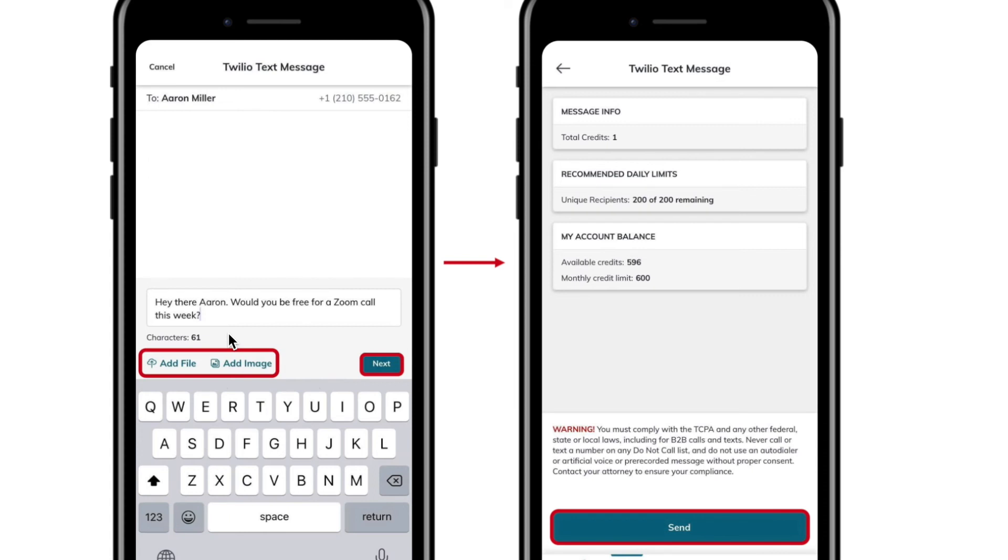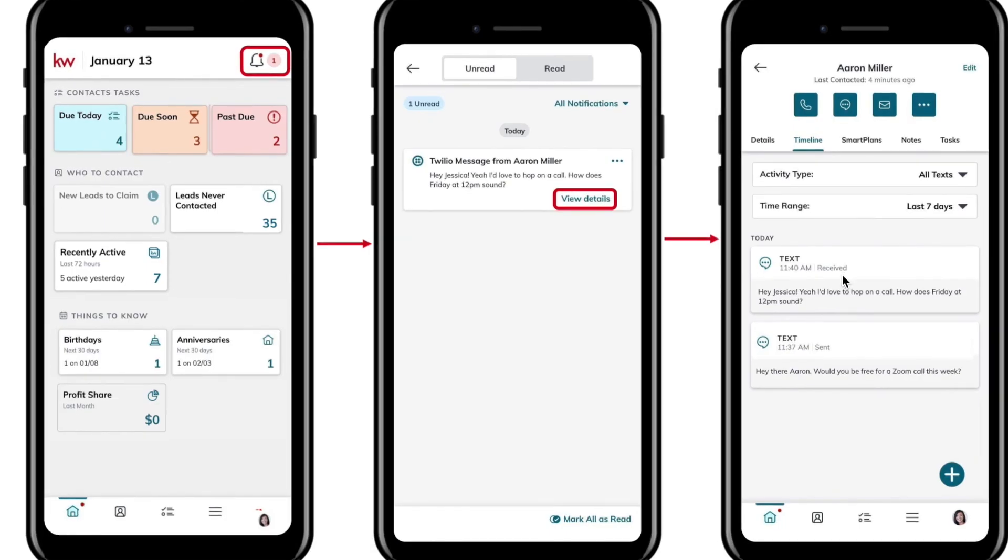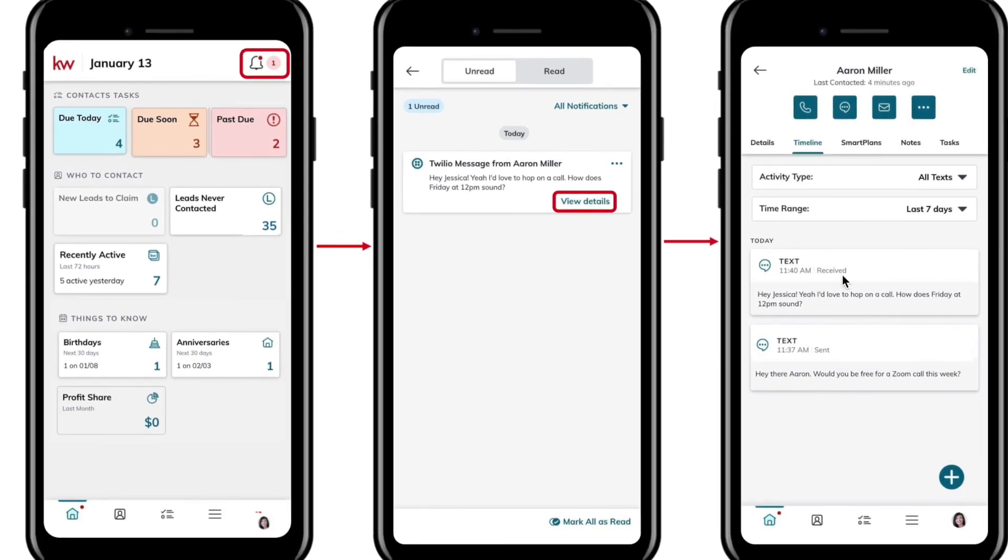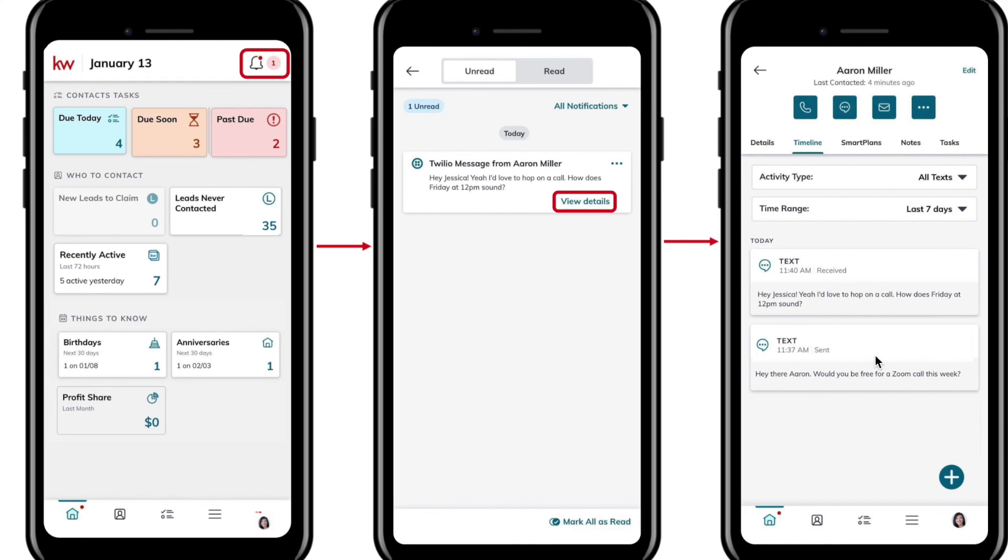From there, it'll take you to the next screen where it'll let you know exactly how many credits you're gonna be using and how much you have left to use for the month. Like I said earlier, you will be getting Command notifications from the app if somebody does respond. It's gonna pop in there and you're gonna be able to see what the message was. If you hit View Details, it's gonna pull you into that timeline just like it would on the desktop where you can respond and see exactly what's happening.